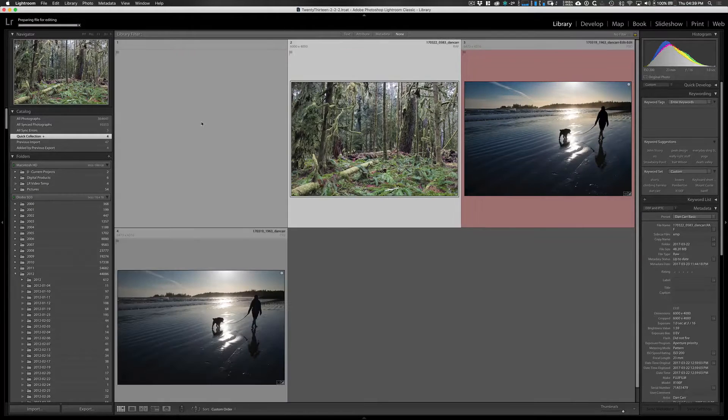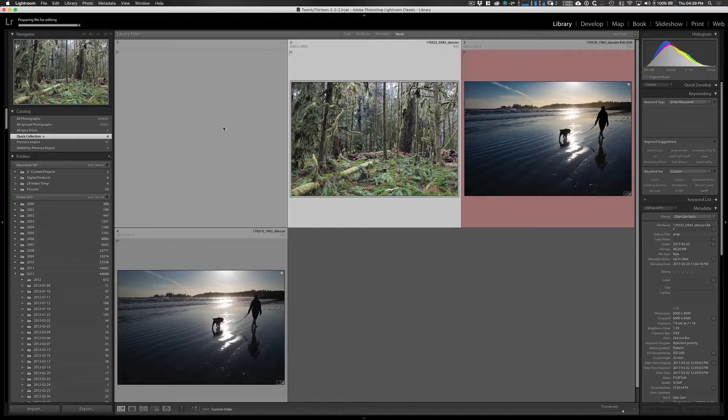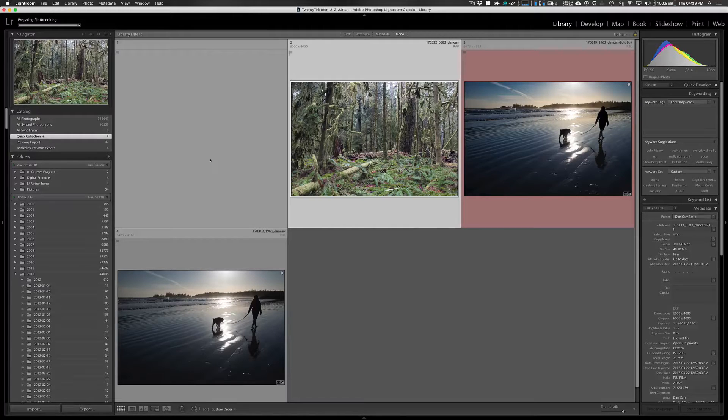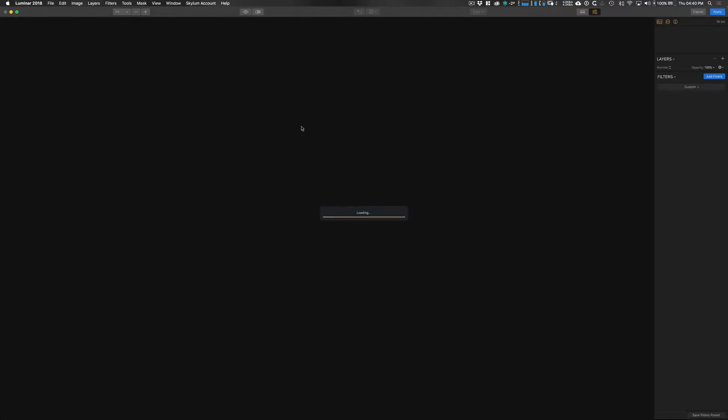We're going to make our edits in Luminar, so that's going to open up Luminar for us any second now, there we go.